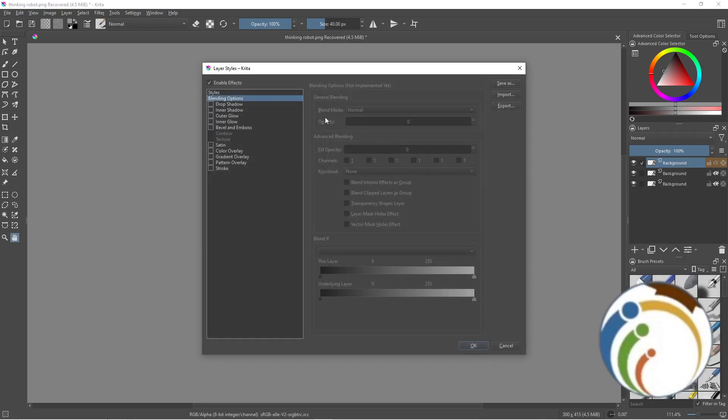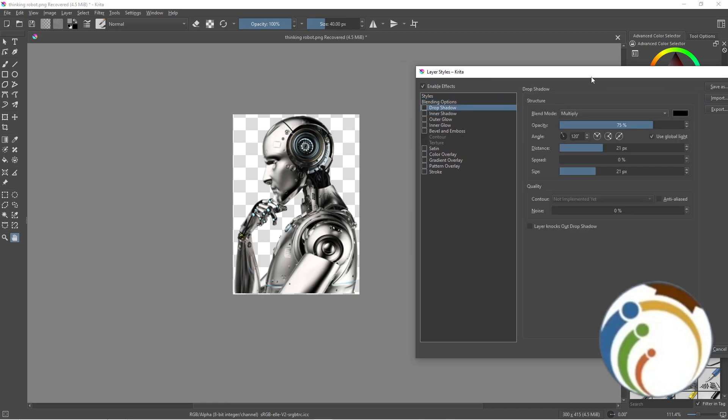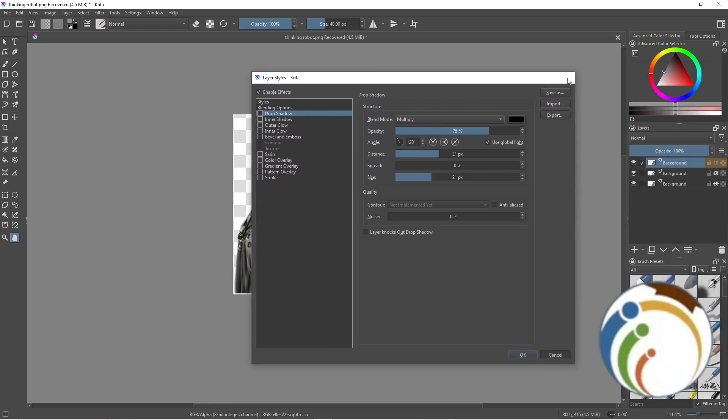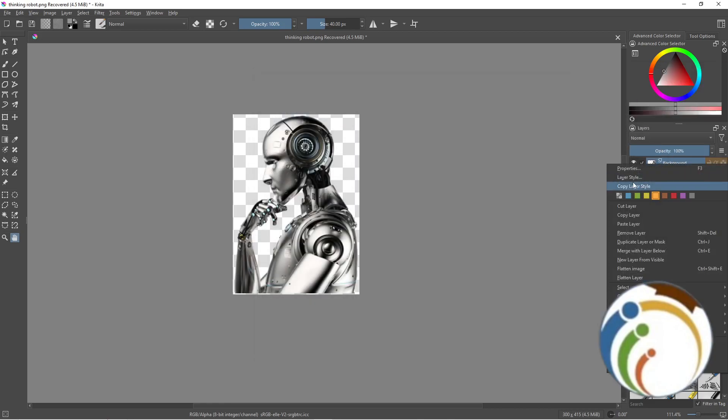Okay, color layer style. Click on color layer style here.